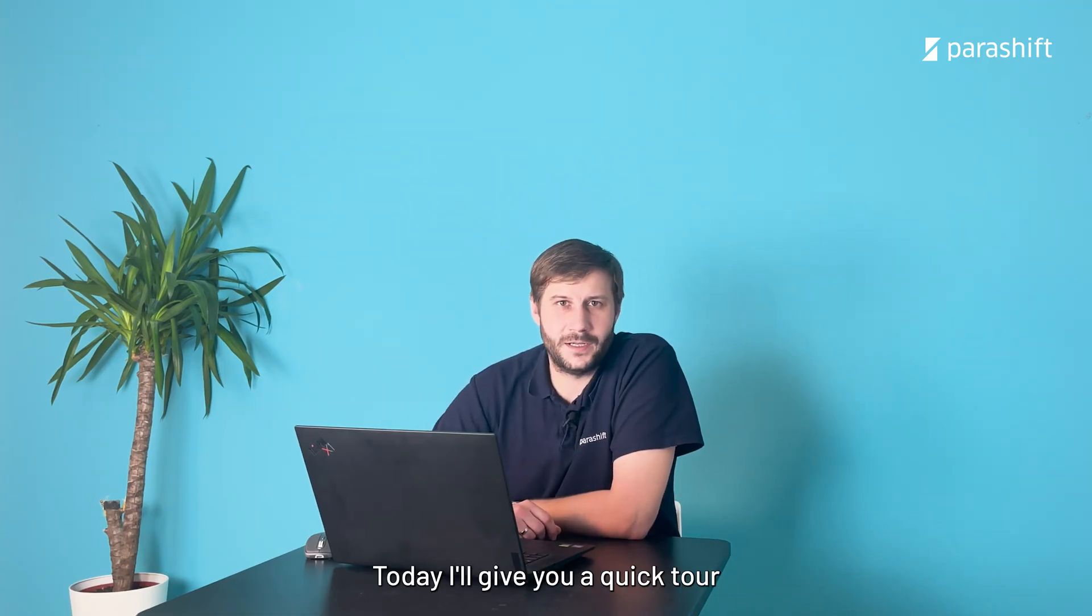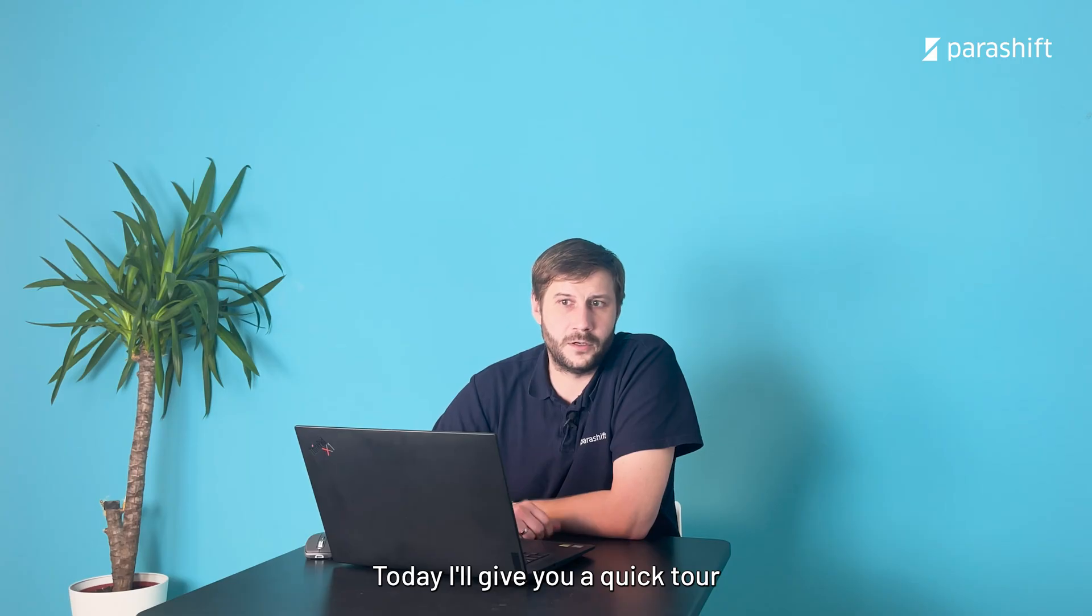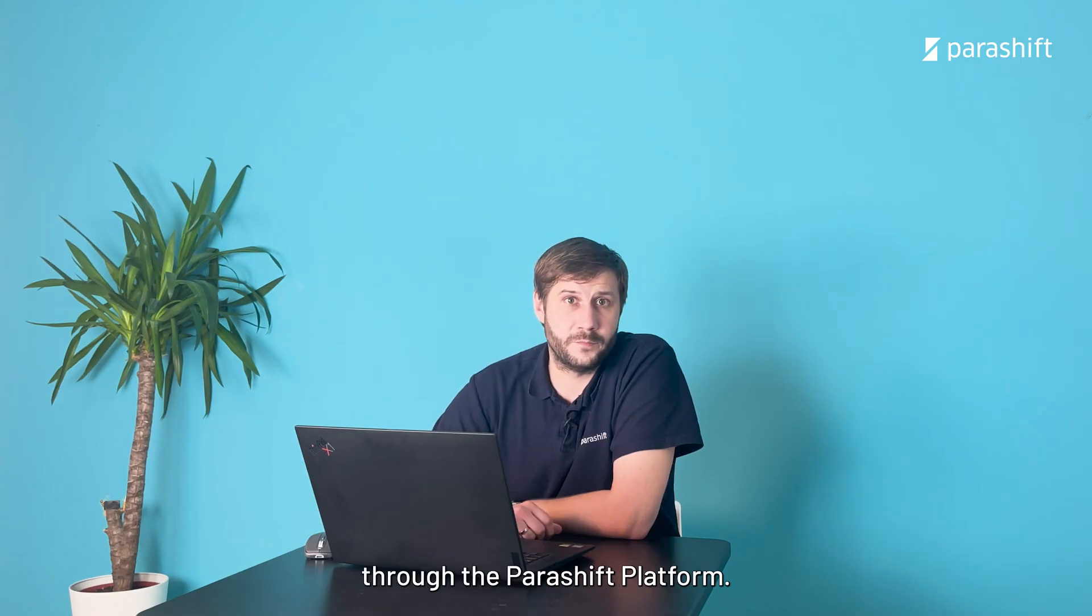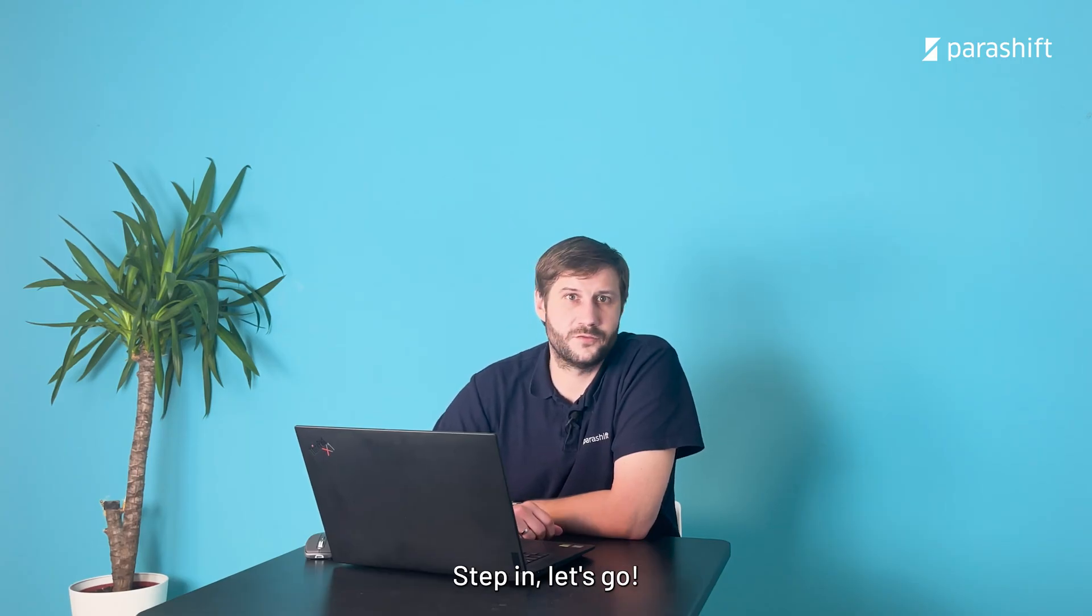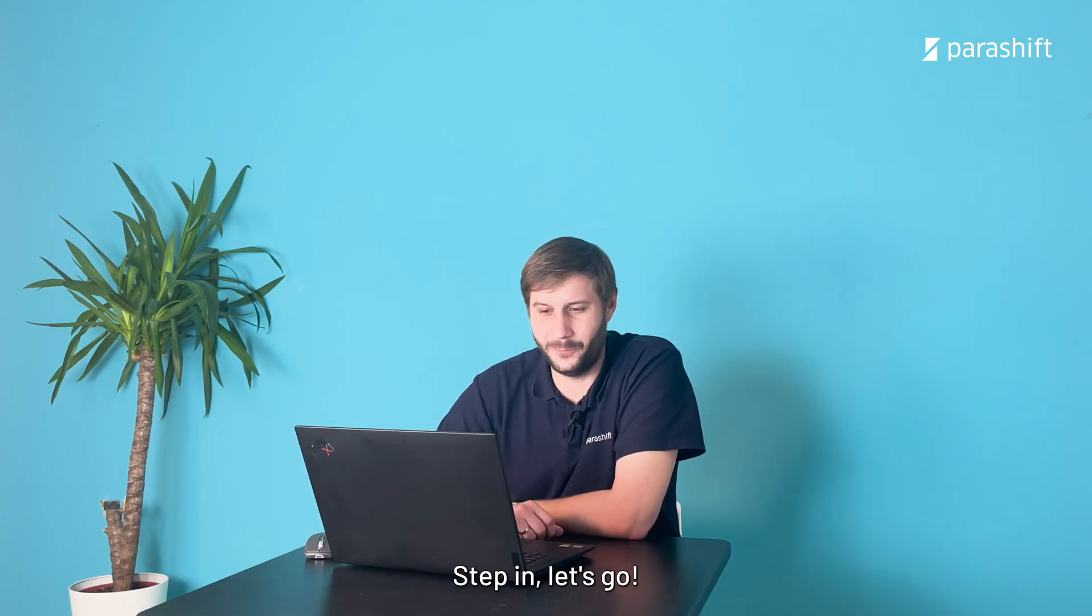Hey there, my name is Thilo from Publashift and today I'll give you a quick tour through the Publashift platform. Strap in, let's go.